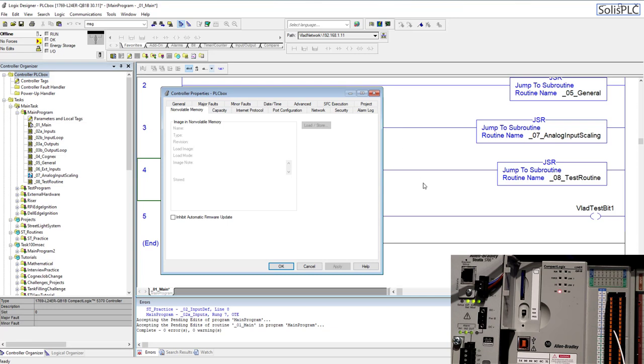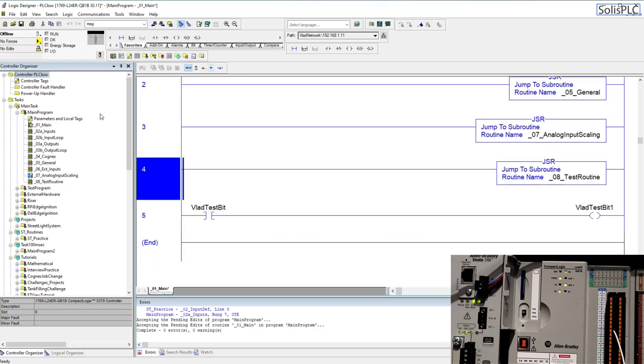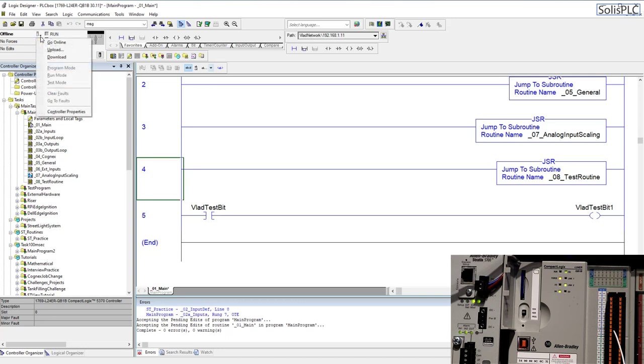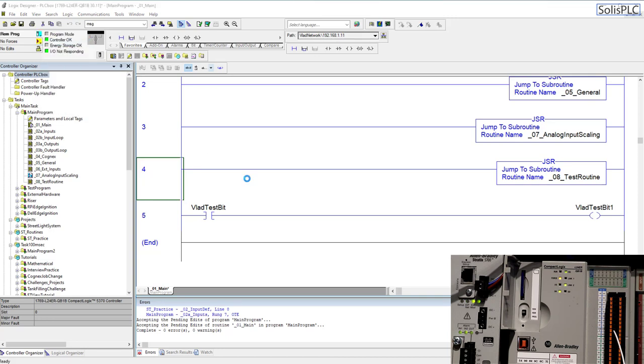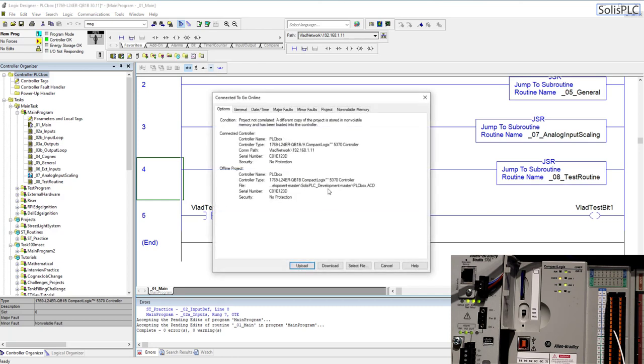Okay it's time for us to go back online let's click on this button go online and see what happened to our program it should ask us to correlate.